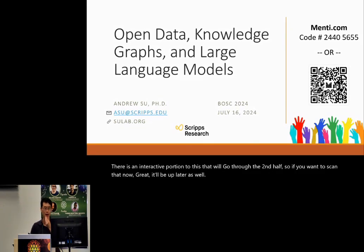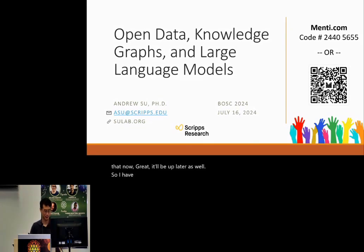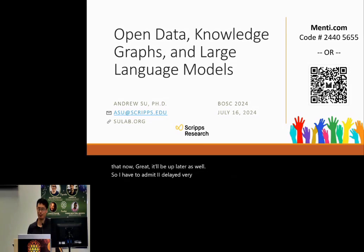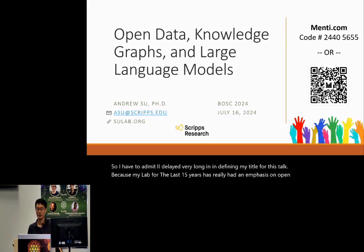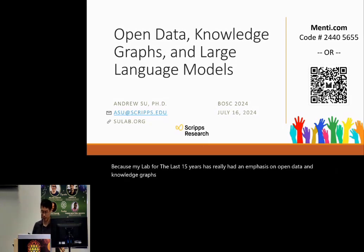I have to admit, I delayed very long in defining my title for this talk because my lab for the last 15 years has really had an emphasis on open data and knowledge graphs. That's been our core expertise.